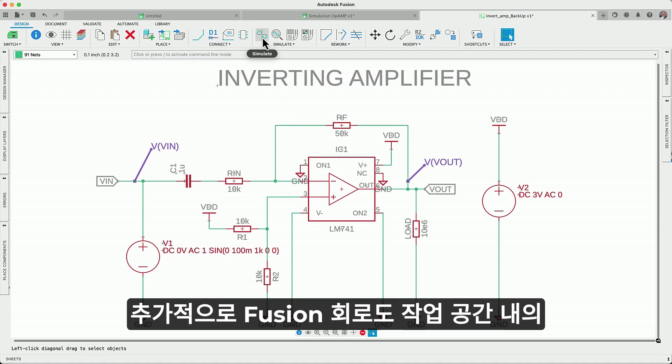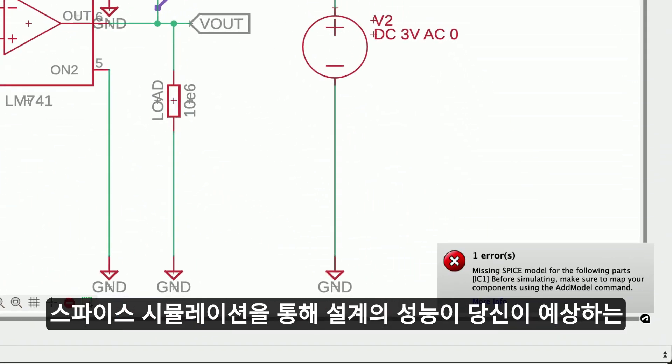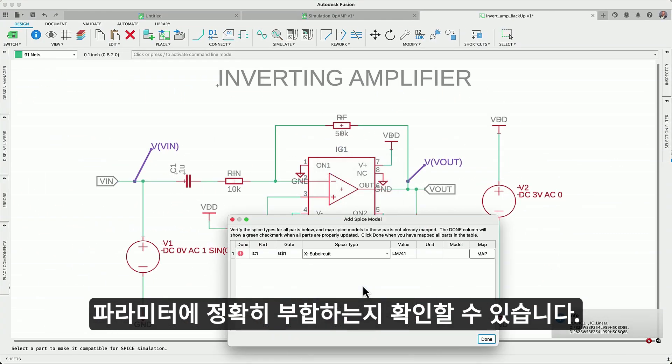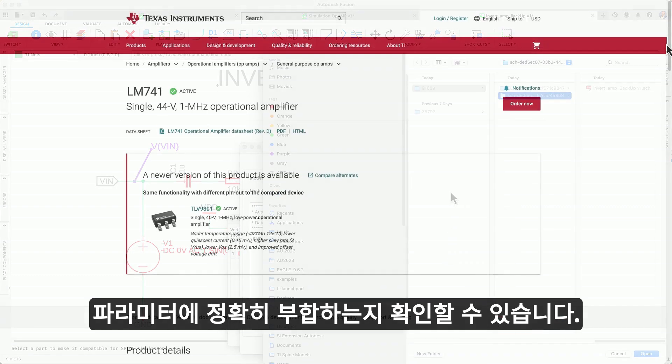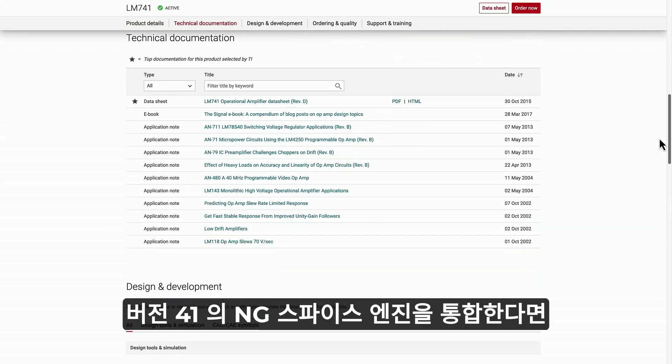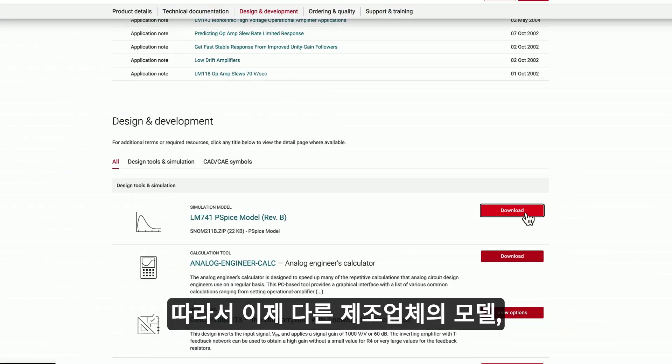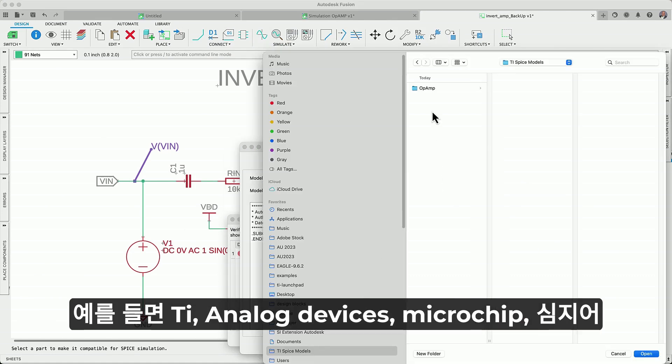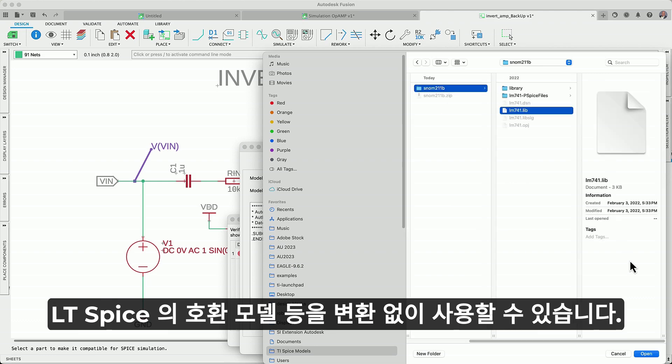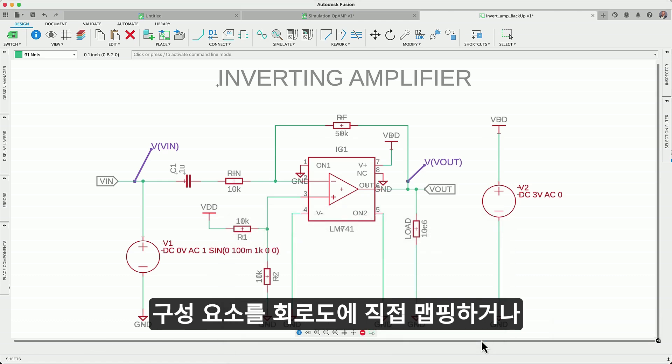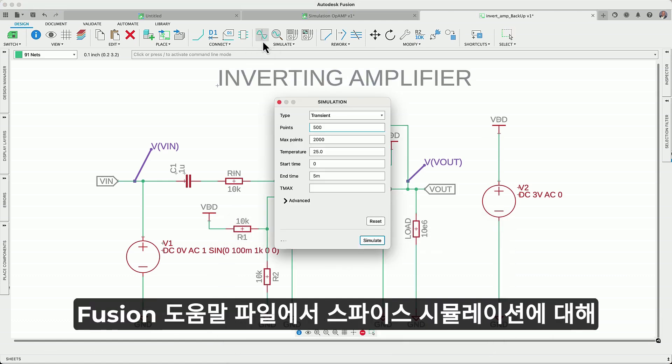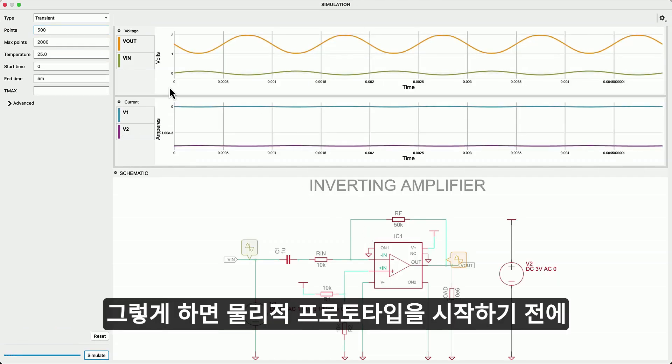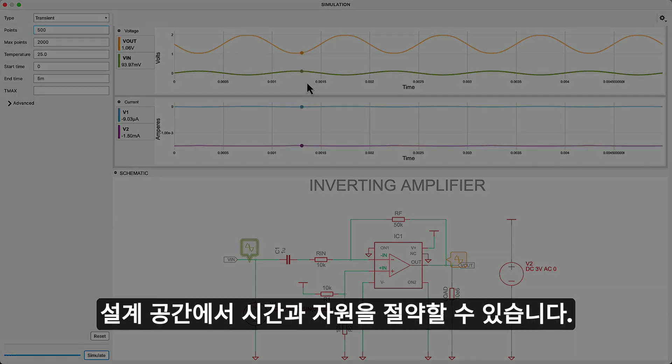Additionally, the SPICE simulation capabilities within the Fusion schematic workspace have expanded. SPICE simulation allows you to verify that the performance of your design aligns precisely with your anticipated parameters. Integrating version 41 of the NG SPICE engine will enable you to use PSPICE models. Therefore, you can now use models from manufacturers such as TI, analog devices, microchip, and even compatible models from LTSPICE, and much more without conversion. Easily map your component directly on the schematic or within the library editor. Learn more about SPICE simulation in the Fusion help files. Try it out. That way, you can verify and optimize circuit performance before committing to physical prototypes, saving you time and resources.